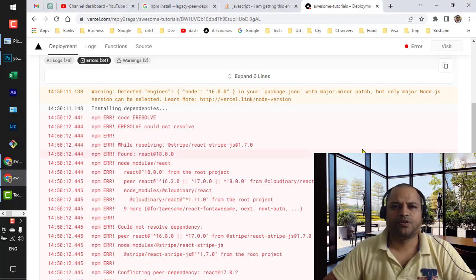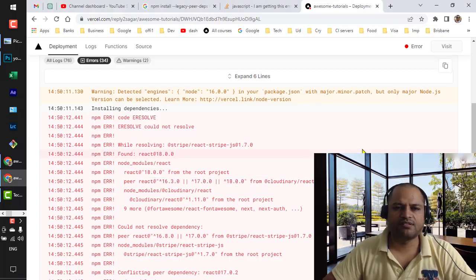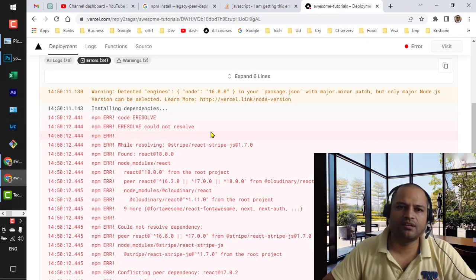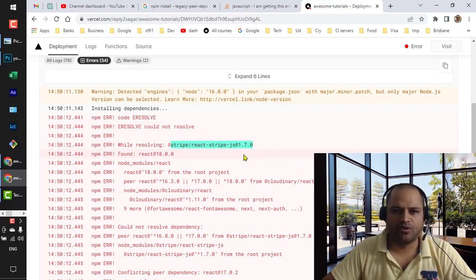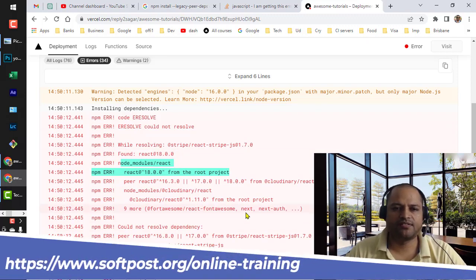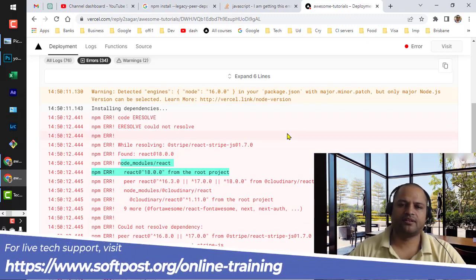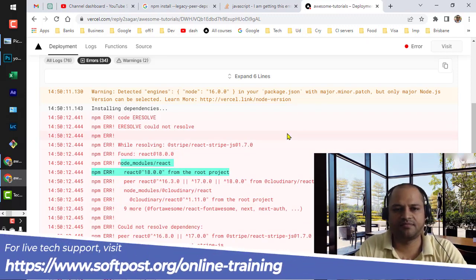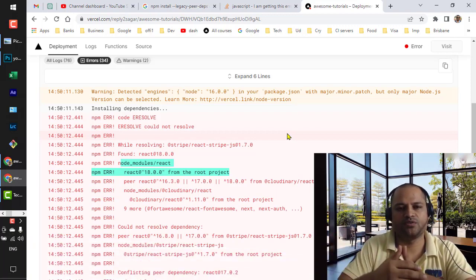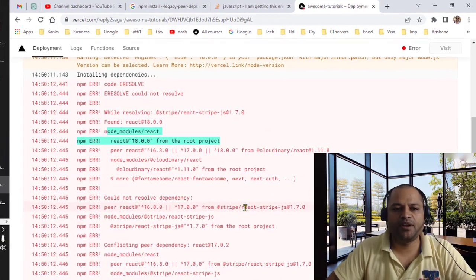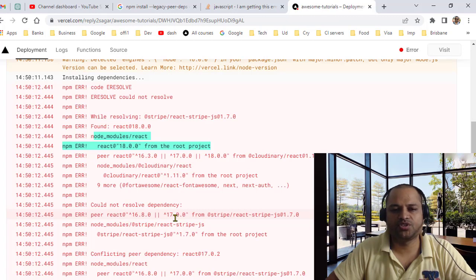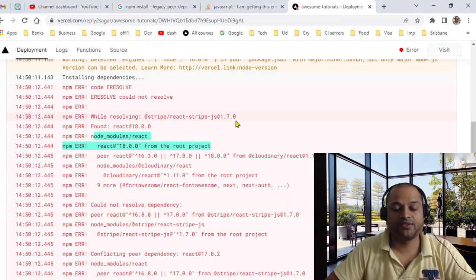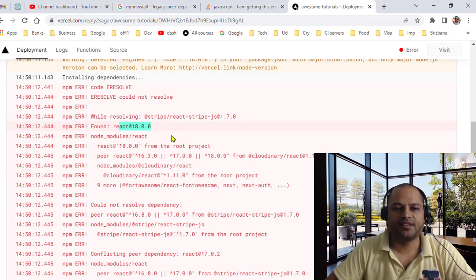When you're trying to build your project in Vercel, you might encounter this error which says 'e resolve couldn't resolve while resolving some model.' The reason why these kinds of errors come is because the dependencies have different versions. Here, Stripe is depending upon React 16.8 or 17 version, but the React version that I have installed in this project is React 18, and that's why it's not able to figure out what version of React it needs to download and use.